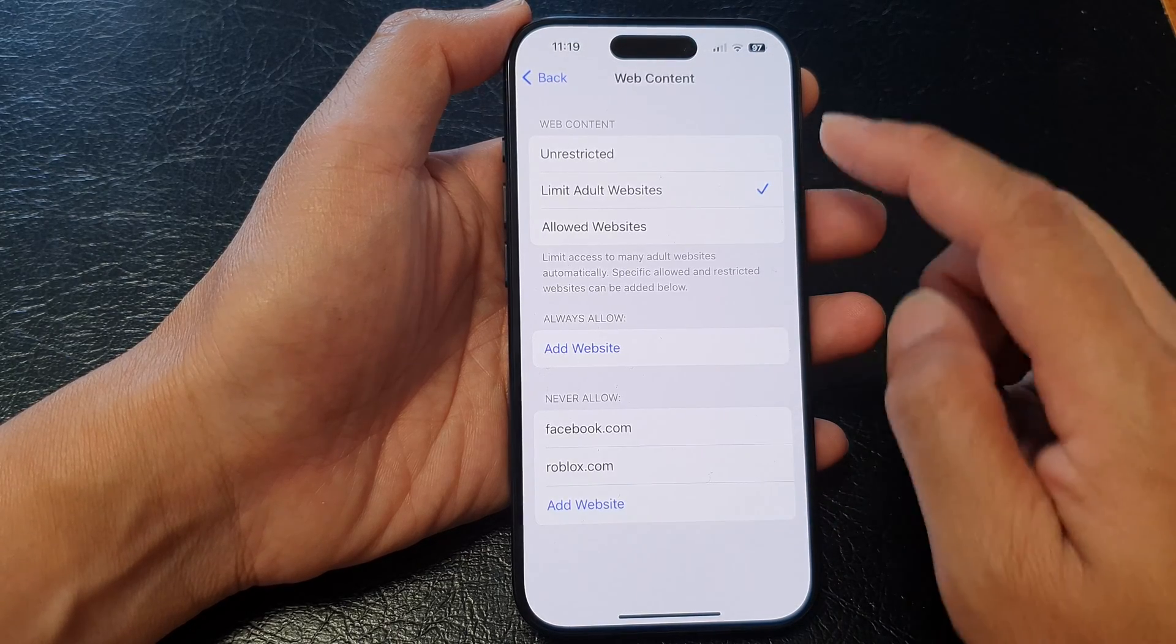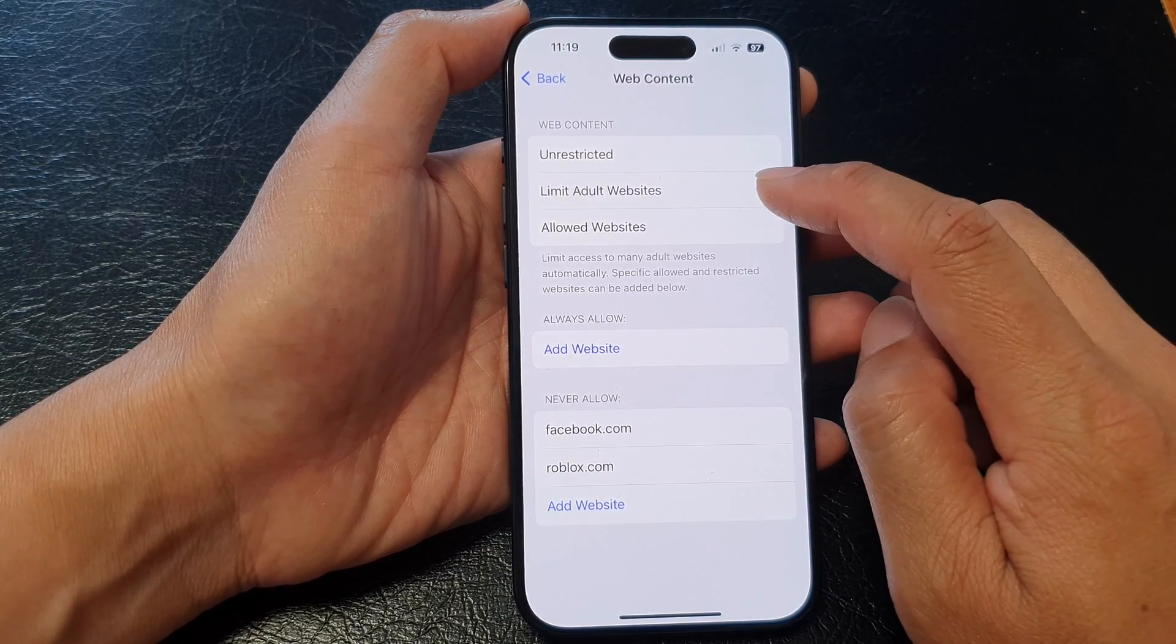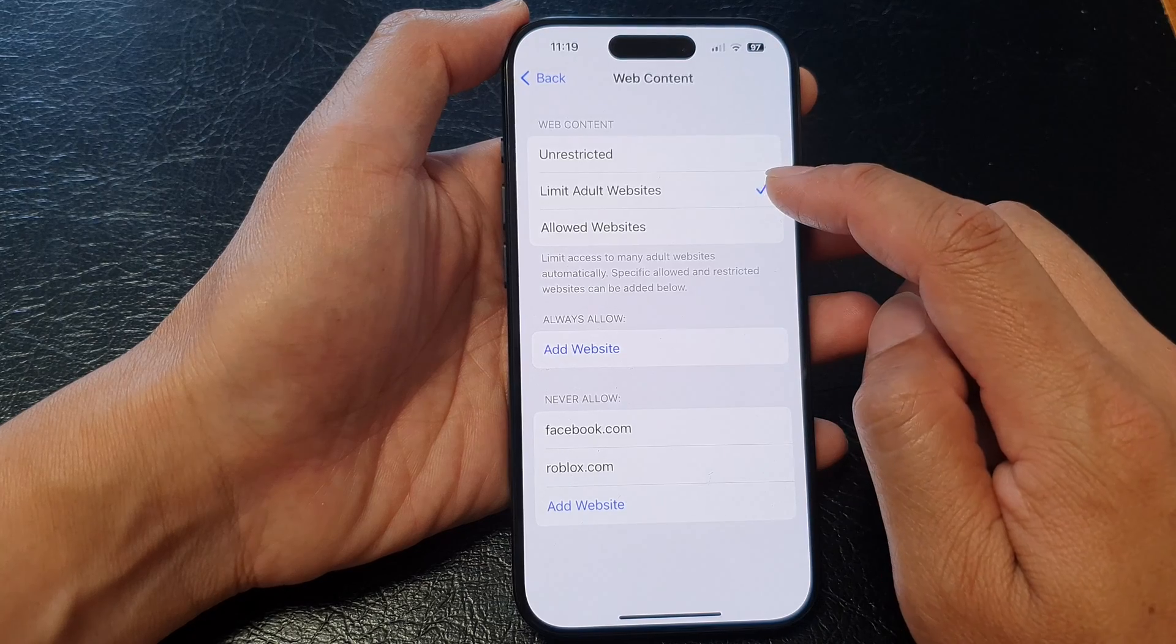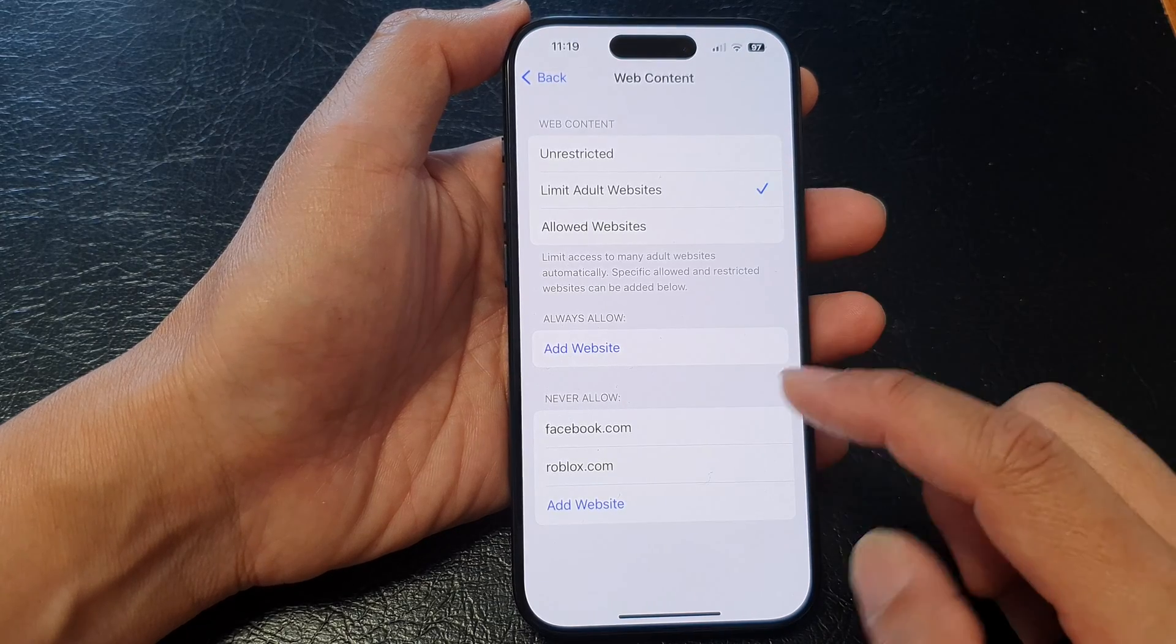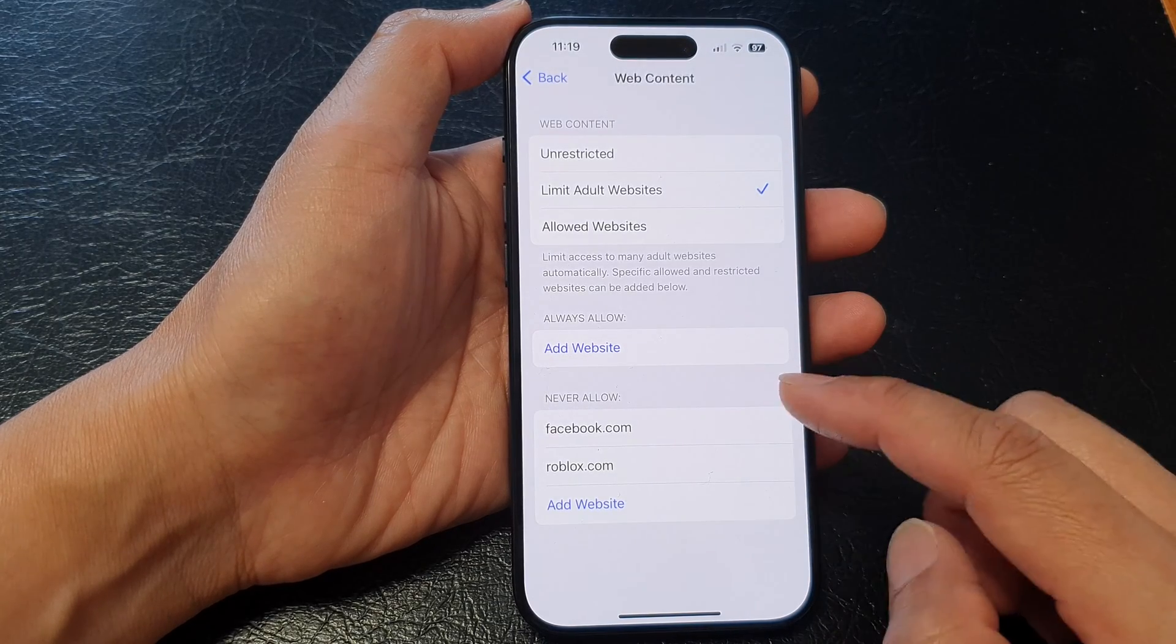Now tap on limit adult websites. In here you should see the never allow list.